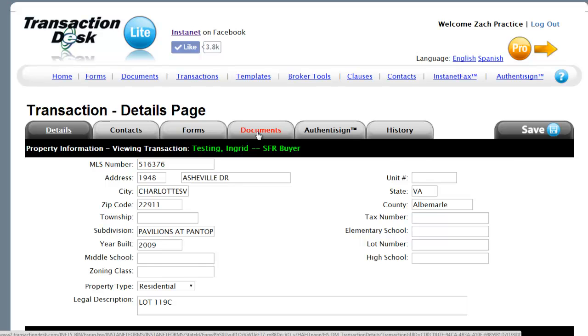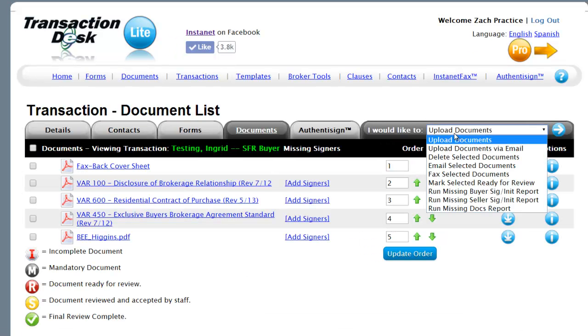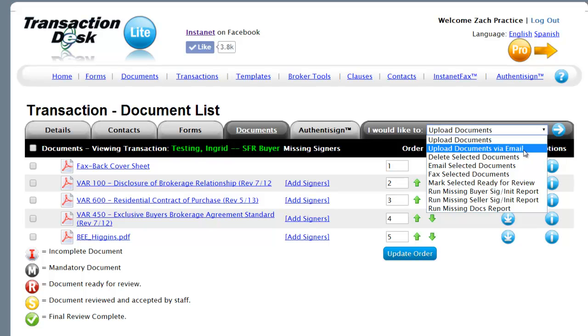Clicking on the Documents tab, we're going to use the I Would Like To feature. Hands down the most essential feature of Transaction Desk: I would like to upload documents via email.